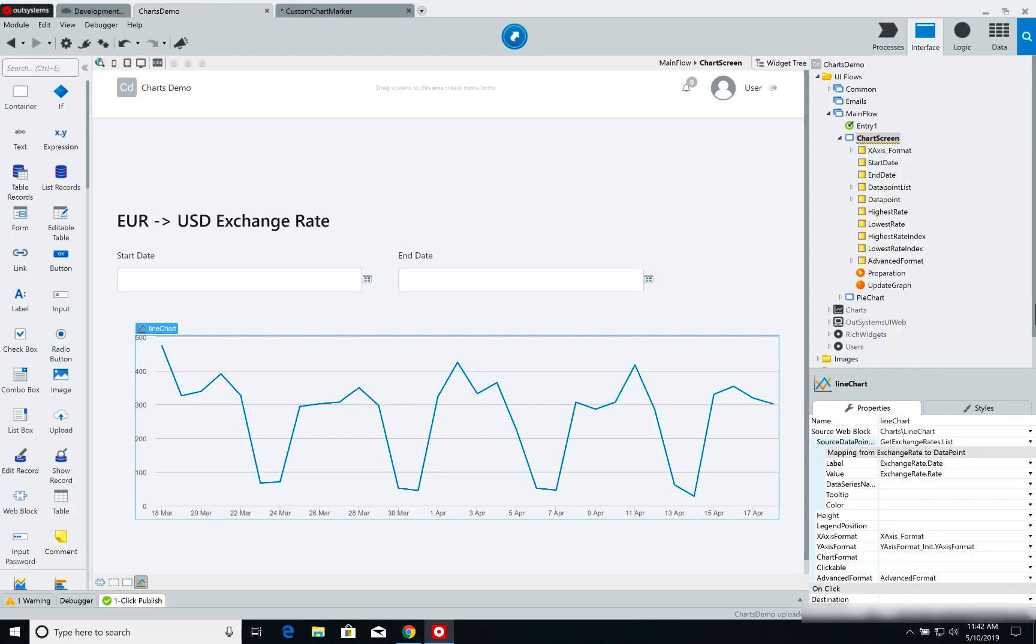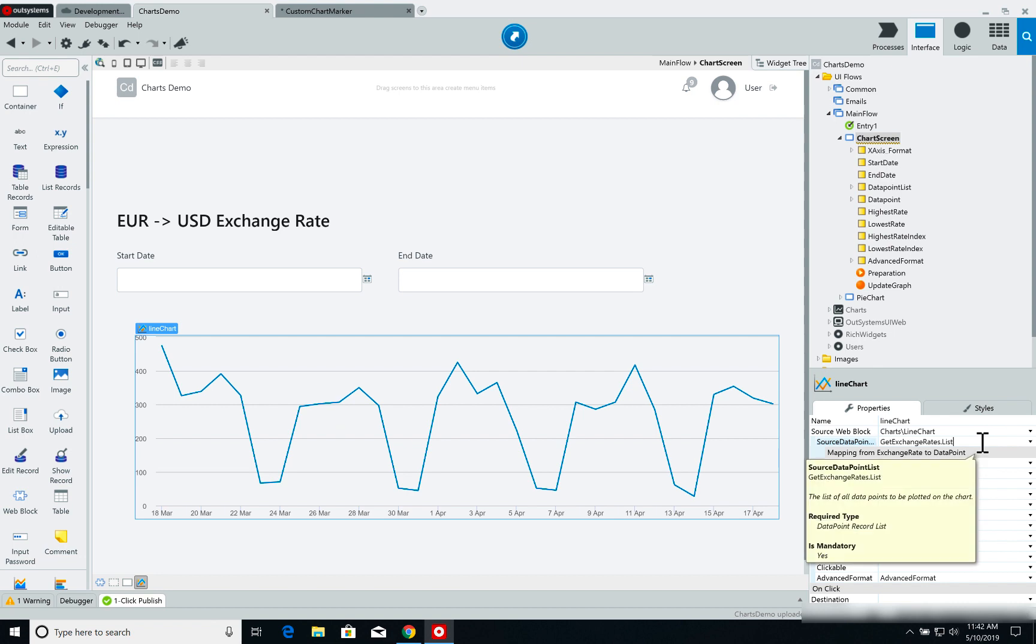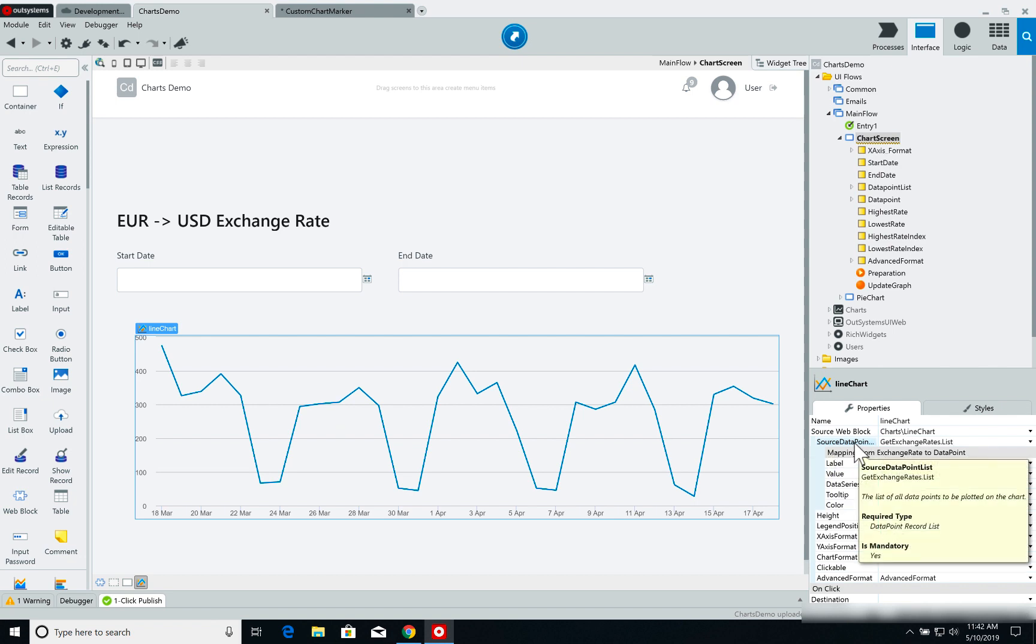The way we've added data to our line chart in the previous demo was by directly setting the output of an aggregate done in the preparation to the source data point list.